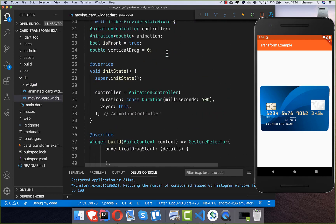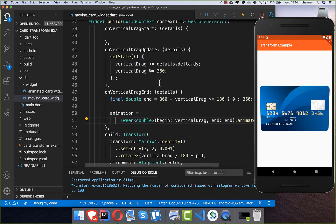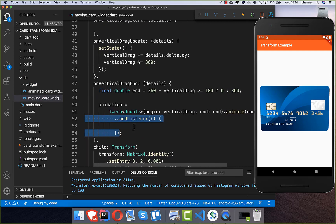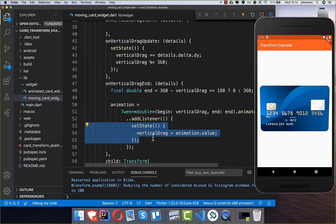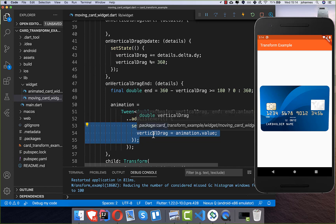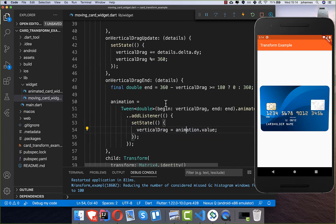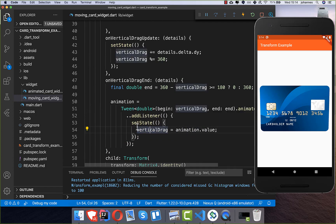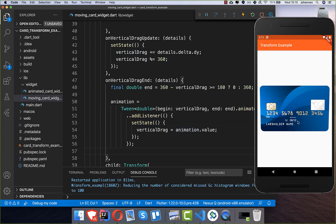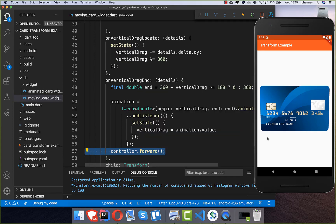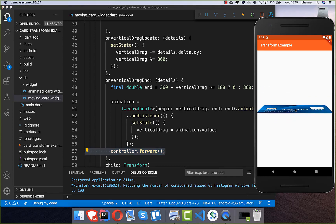For the animation, we call animate with our controller, then add a listener. Inside the listener, we take the current animation value from the Tween animation and put it into verticalDrag, then call setState so the UI refreshes with each new animation value. Finally, we call controller.forward() to start the animation every time the drag interaction ends.